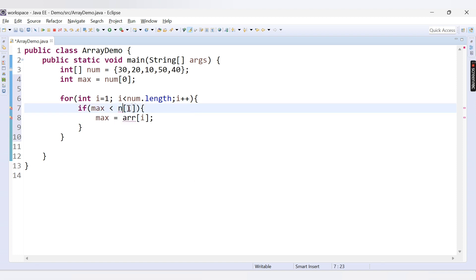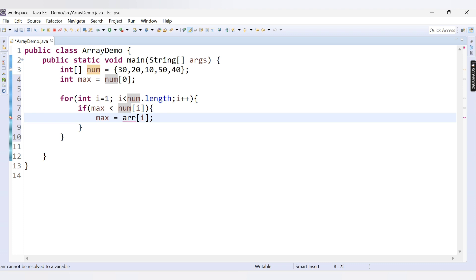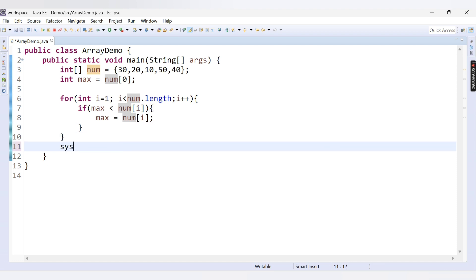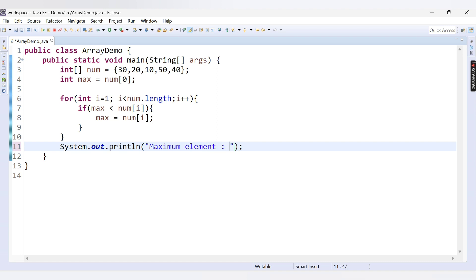Note our array is named 'num' here. If the condition is false — meaning max is already greater than num[i] — we don't need to do anything. After the for loop ends, we print the maximum element: the output will display max, which is the largest element found.